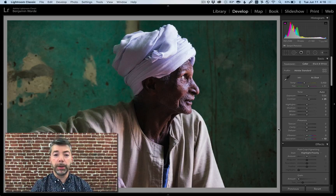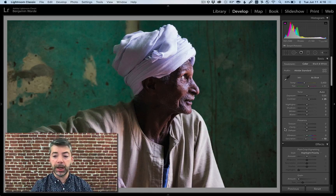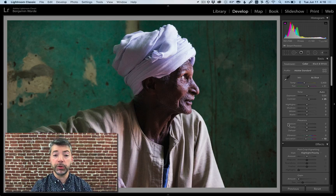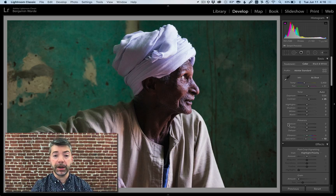Welcome to Lightroom Coffee Break, I'm Benjamin Ward. One of the newer tools that's been added to Lightroom Classic is the Texture Slider, which allows you to smooth or enhance medium-sized details.